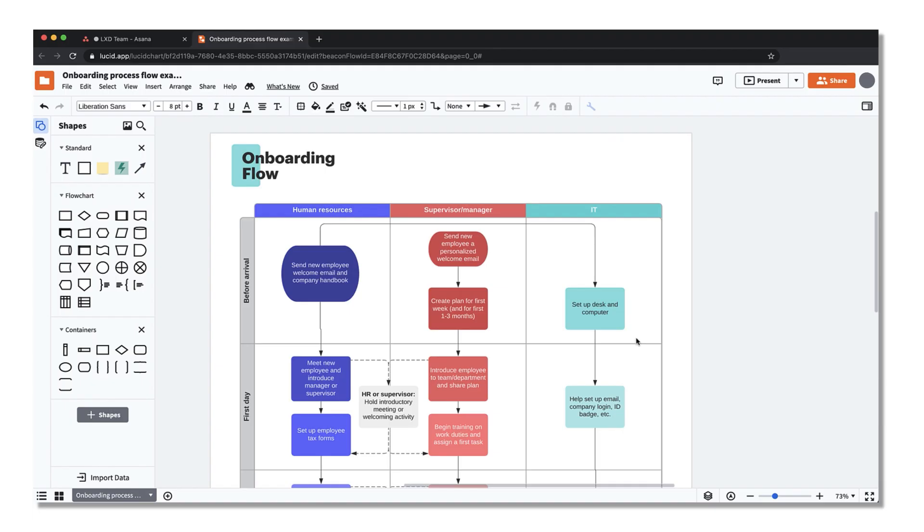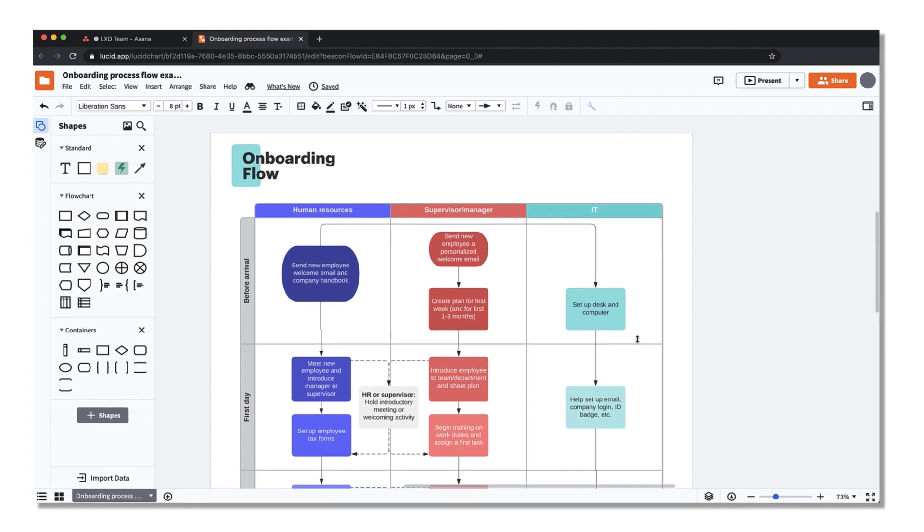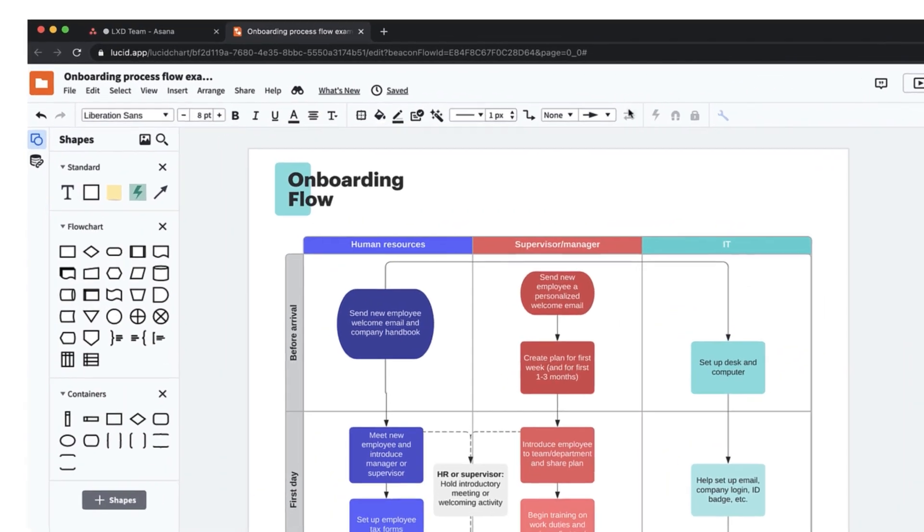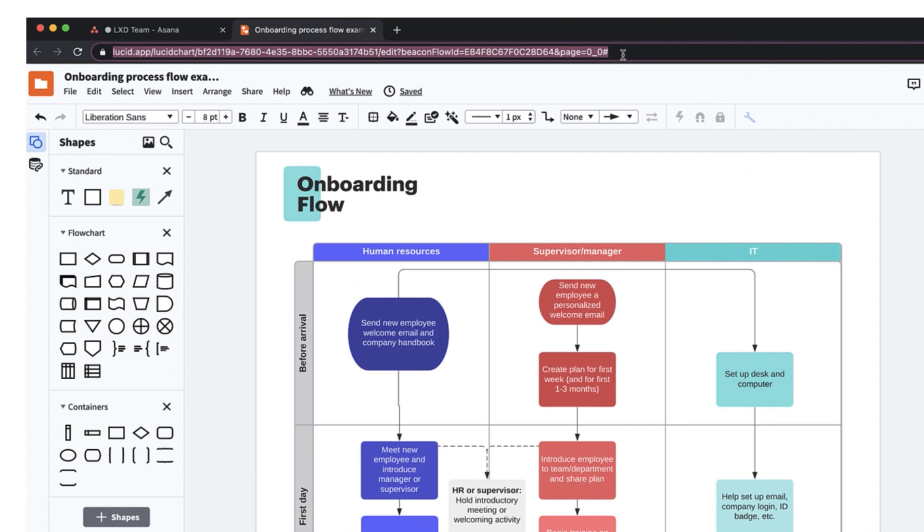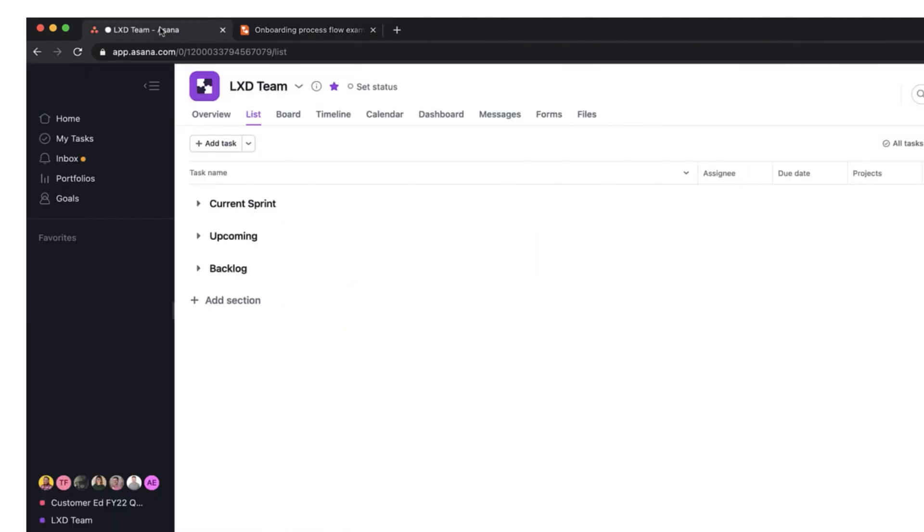First open the Lucidchart document you'd like to add to Asana. Copy the Lucidchart URL and within Asana, open the project where you'd like to embed a Lucidchart document.